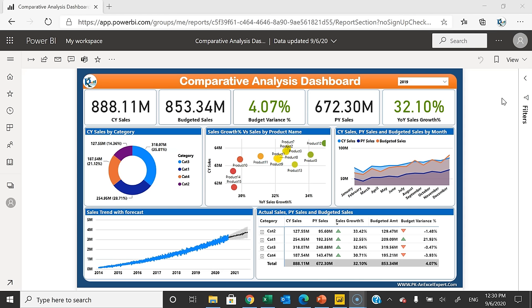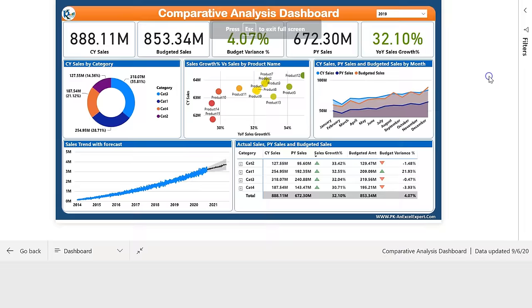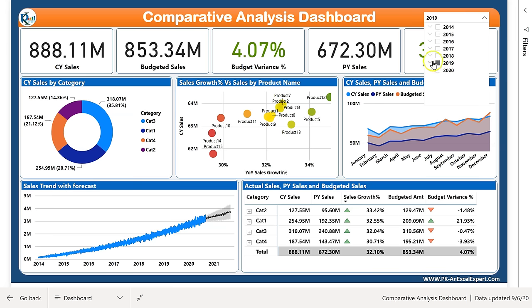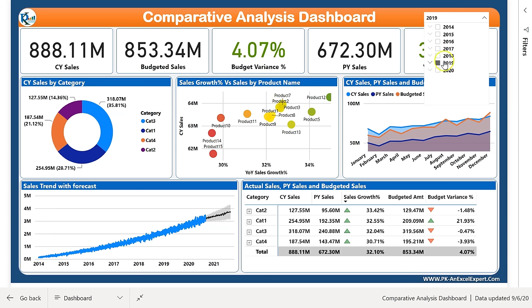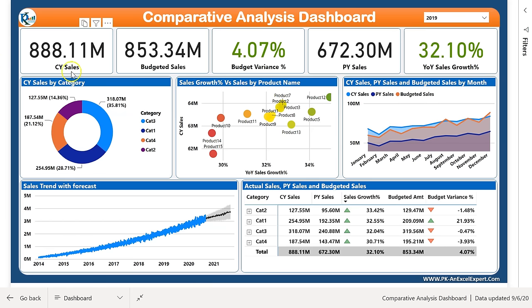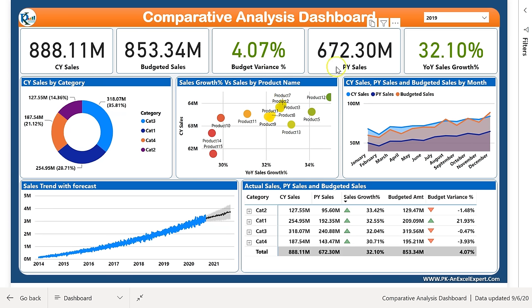Let me put it on full screen mode. On the top I have given a slicer to select the year, quarter, or month — I have used the hierarchy slicer here. I have displayed the current year sales; if no year is selected or multiple years are selected, it will take the maximum year. This is my current year sales, budgeted sales for this year, the budget variance, previous year sales, and YOY sales growth — 32.10% growth from the previous year.